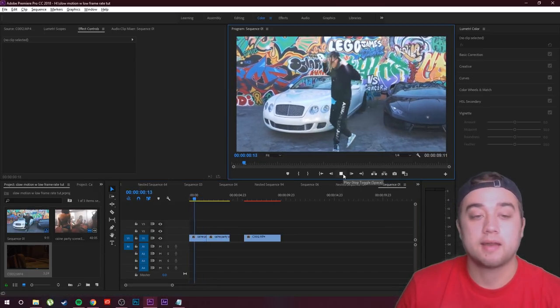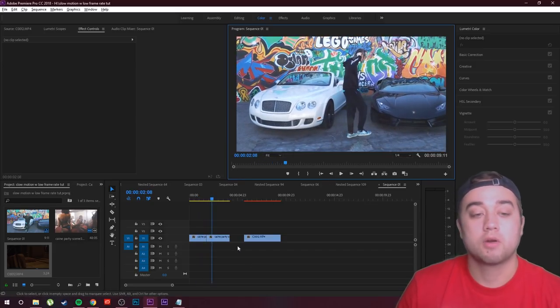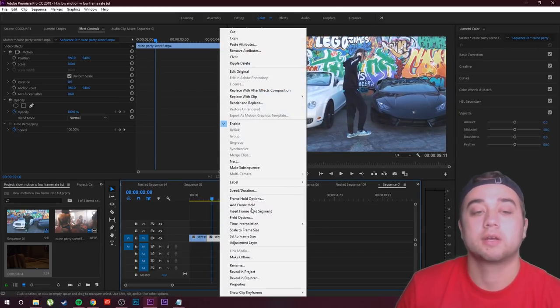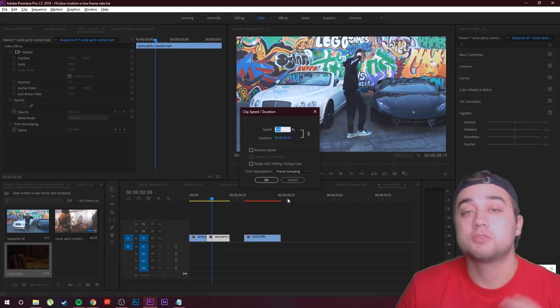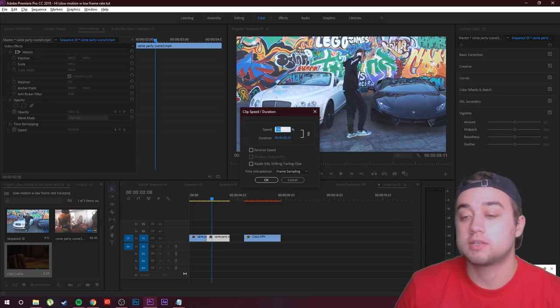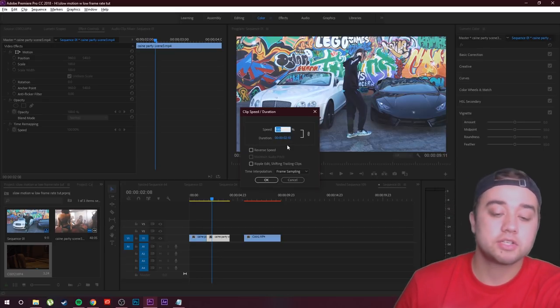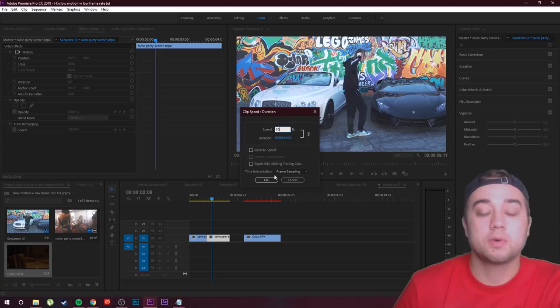Play that and we're gonna make this part slow motion. What we're gonna do is we're gonna right click here and we're gonna go to speed duration. And this is where you can usually change it down. You can slow it down. So let's go ahead and just make this 50% just to show you what it looks like.